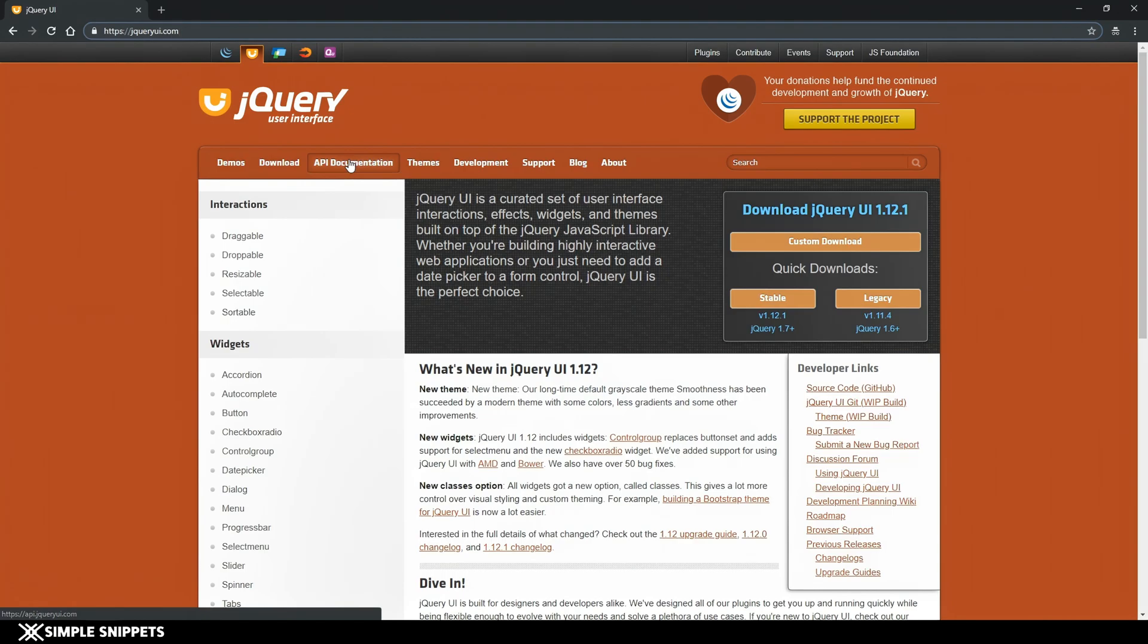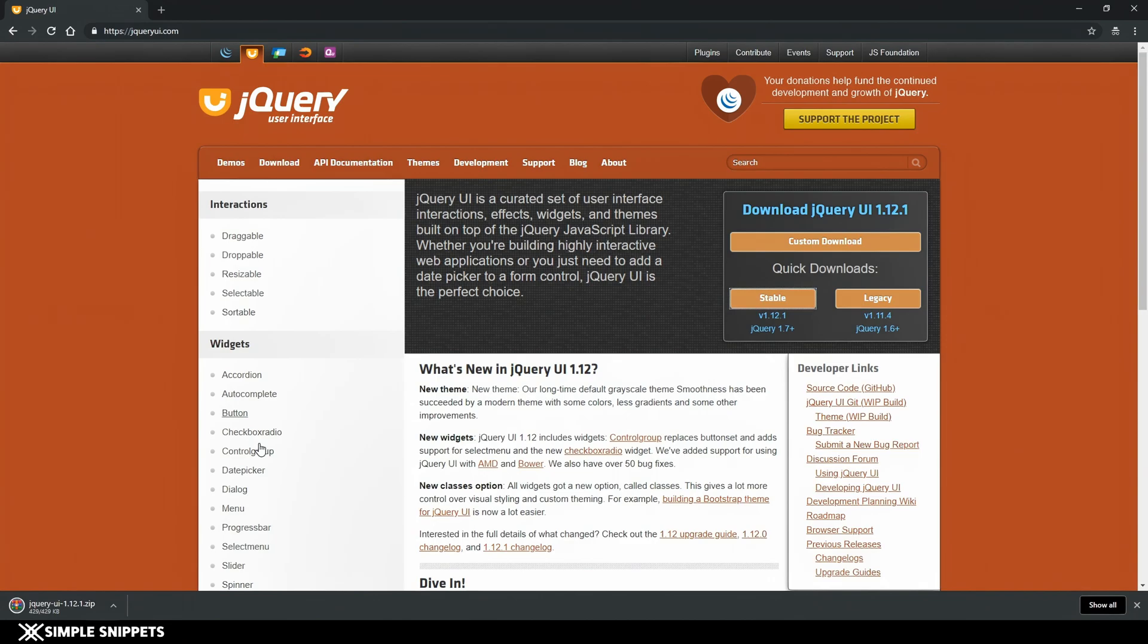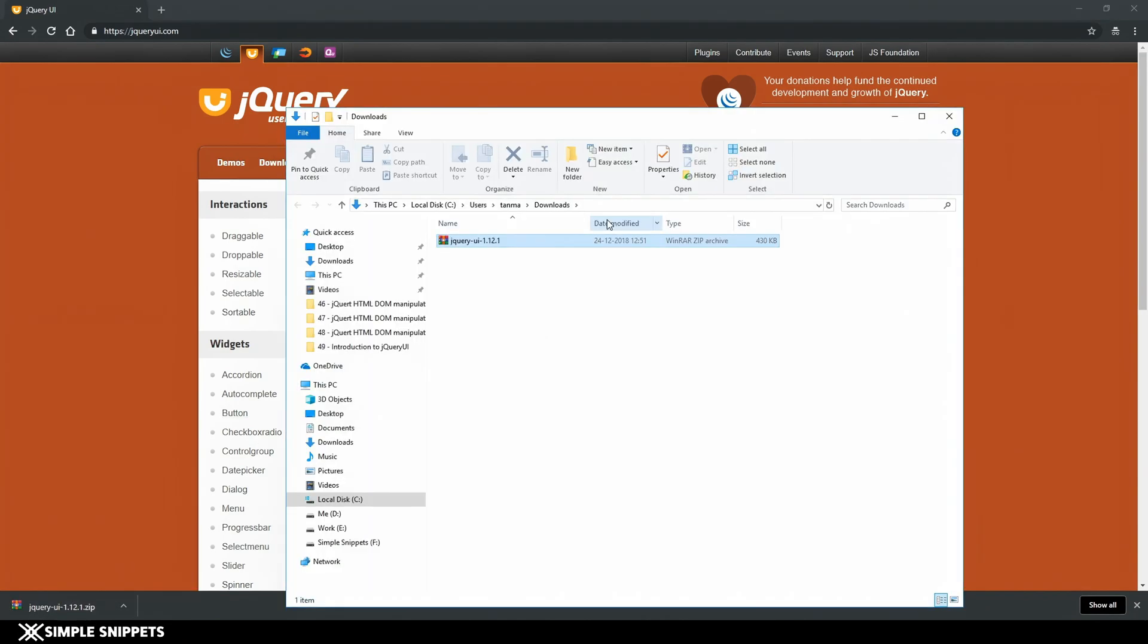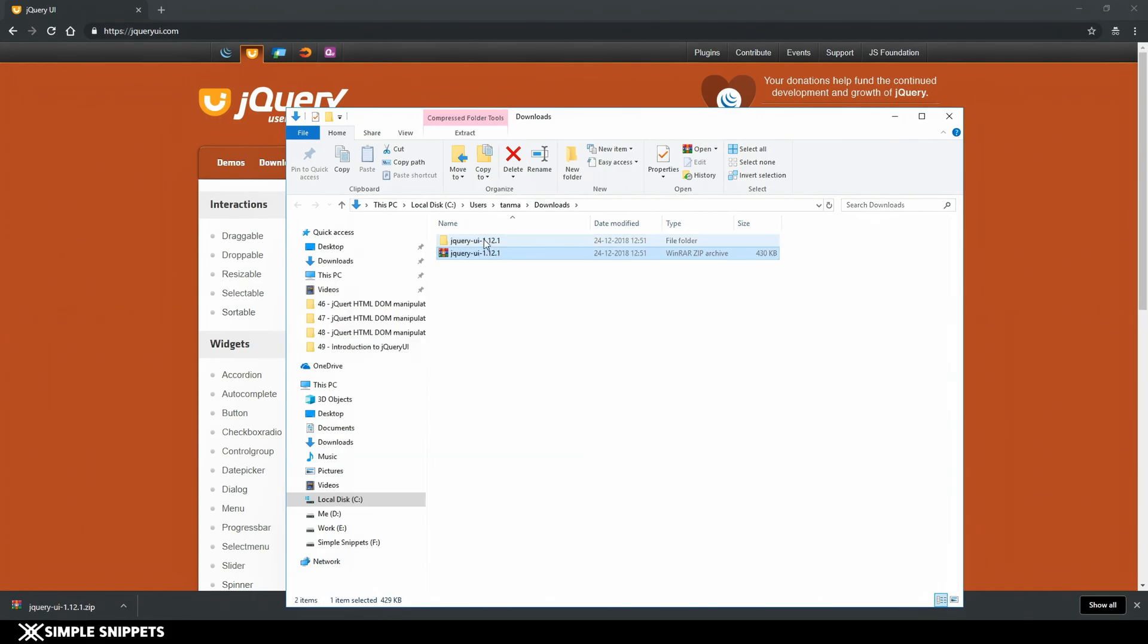We'll just have to download it. You can see this stable version - just click on it and the download will begin. There you go, the download is complete. Right click on it, show in folder, it will be in your downloads folder. Just extract the files and you'll get a complete folder.